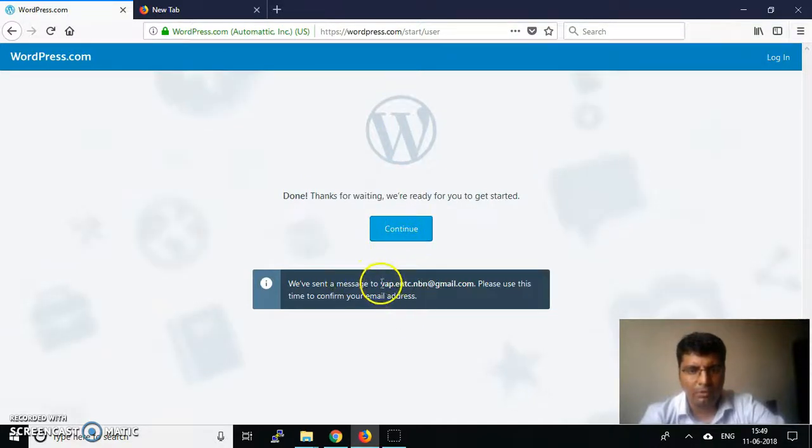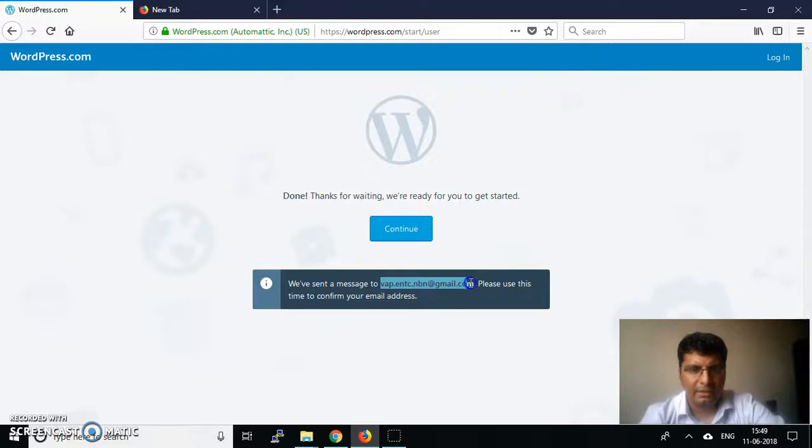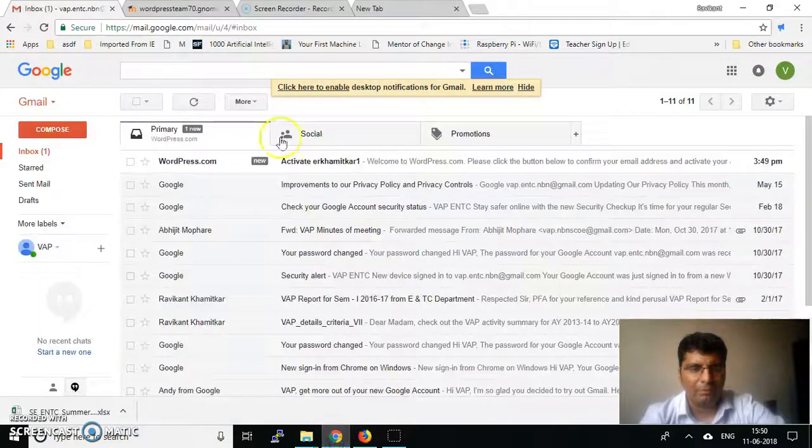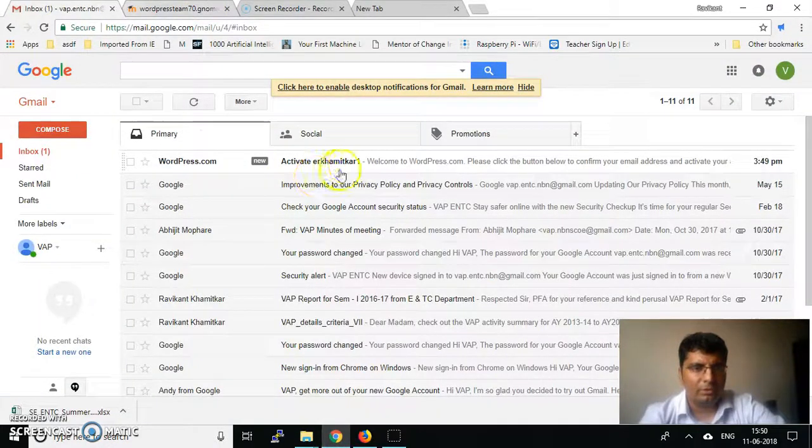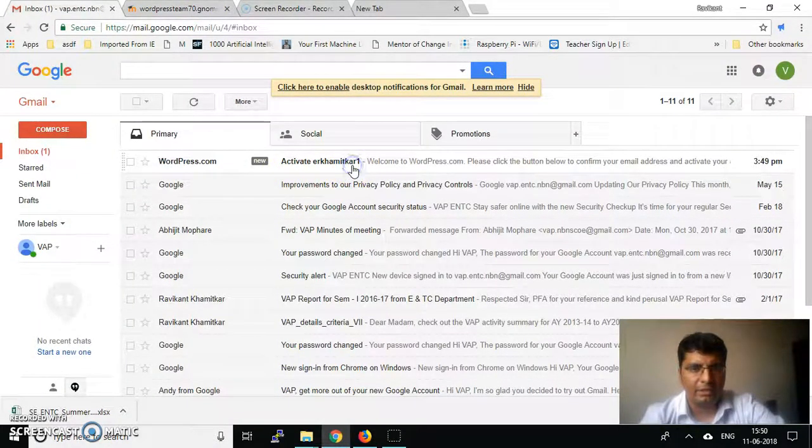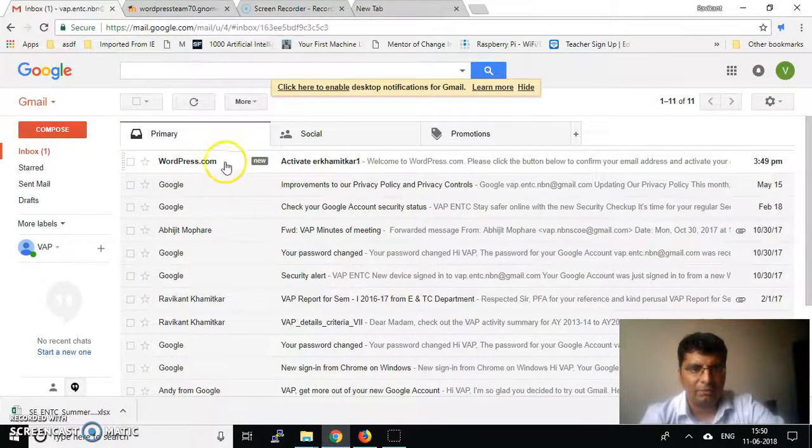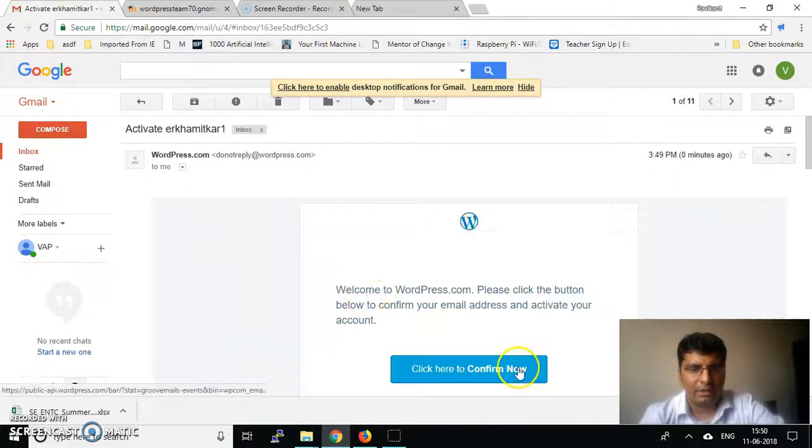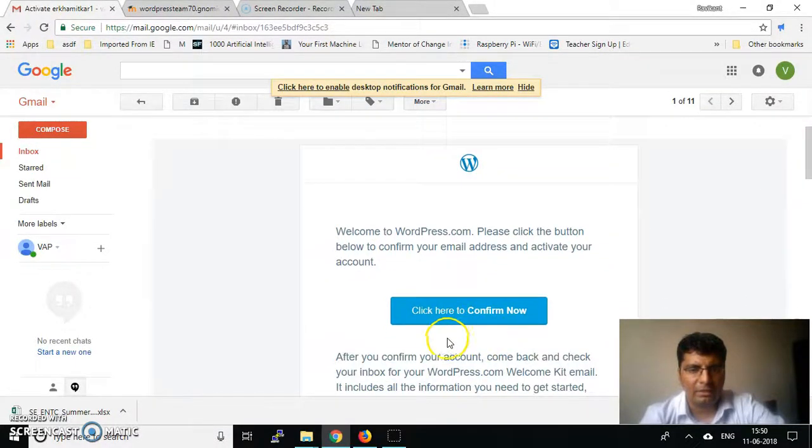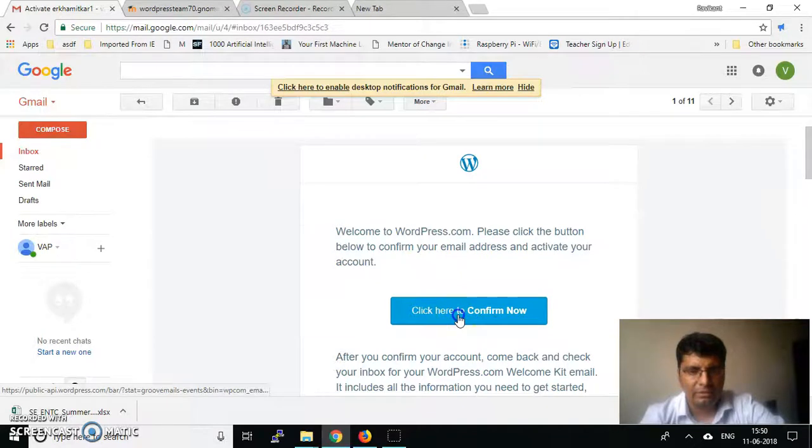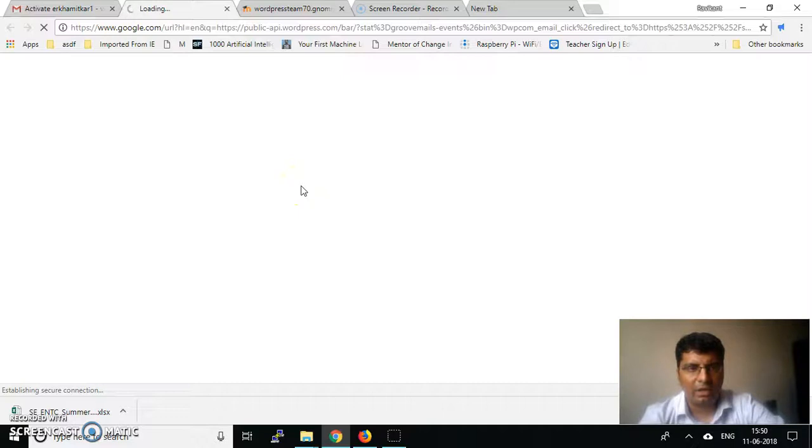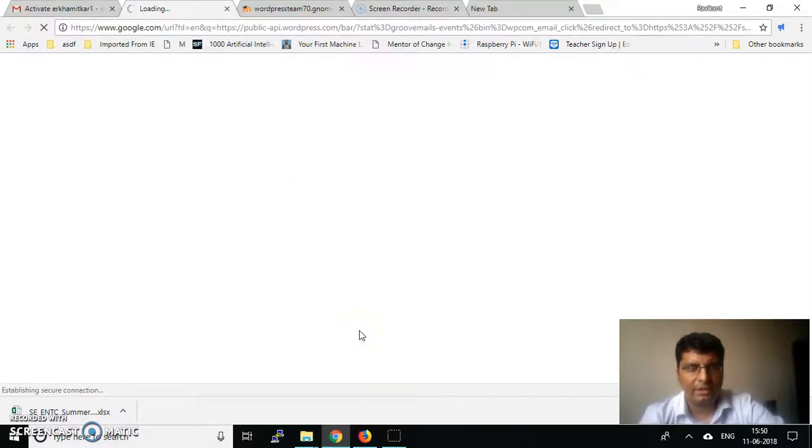I need to go to my email ID and confirm it, then continue. I got the email from WordPress and I'll click on this link to confirm my account. After the verification, I can continue using the website.